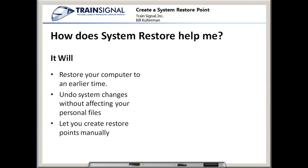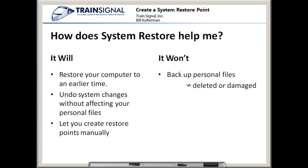which is why we're here on this video. However, it won't backup personal files or restore deleted or damaged files. Let's take a look.